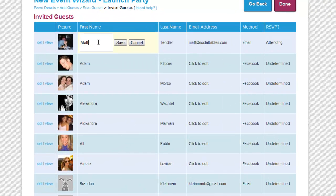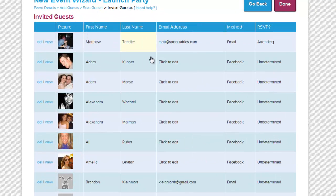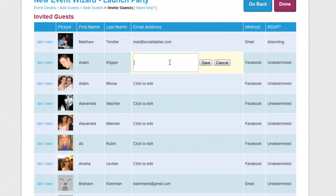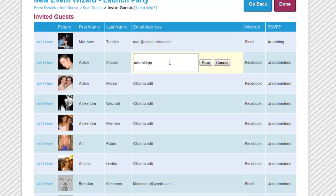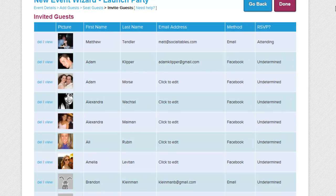Next, we're going to invite our guests to our event. They'll be sent an email that lets them know who's going to the event, RSVP, and who's going to be at their table. And that's where the fun begins for them.